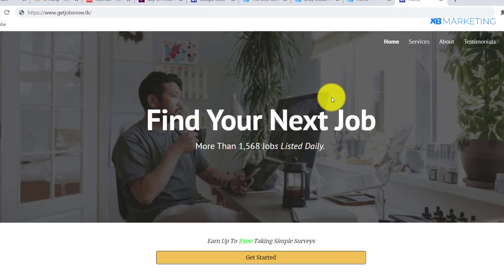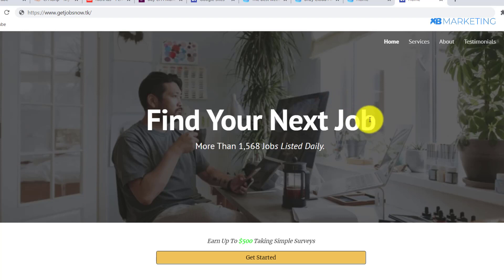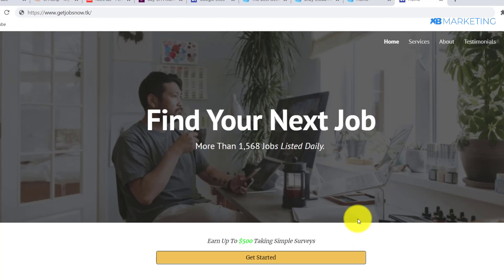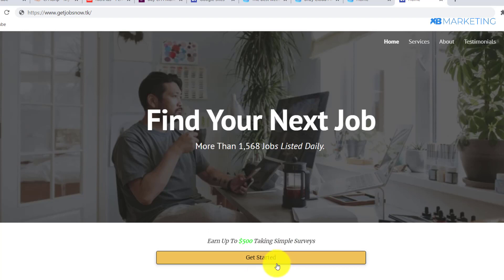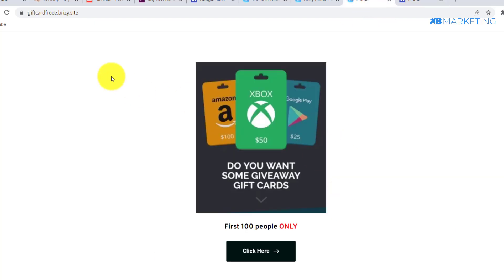Here is another example of a landing page I made on Google Sites — it even has a custom domain, getjobsnow.tk. This is a very professional-looking landing page. I've made a video about this landing page before, so look around the channel or I may leave a link in the description. All the visitor needs to do is click 'Get Started,' which takes them to the CPA offer, and once they complete it, you make money.